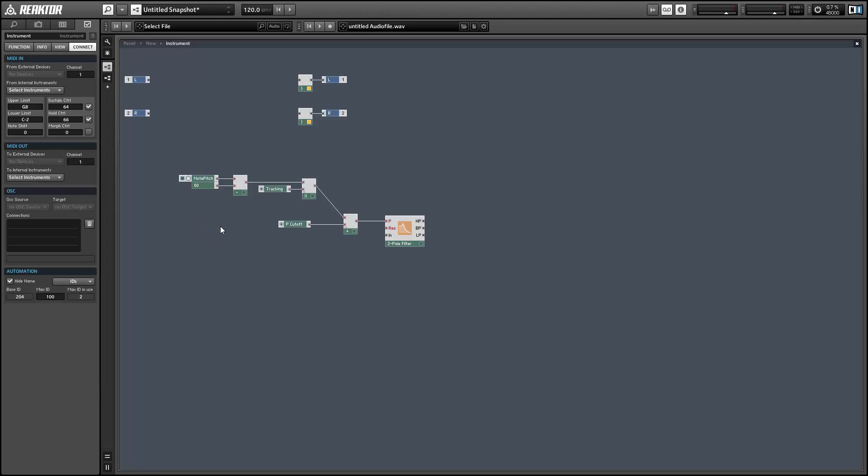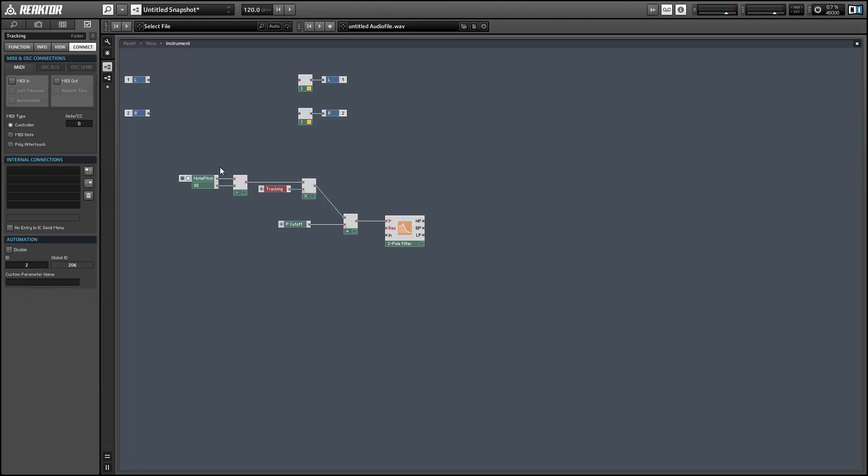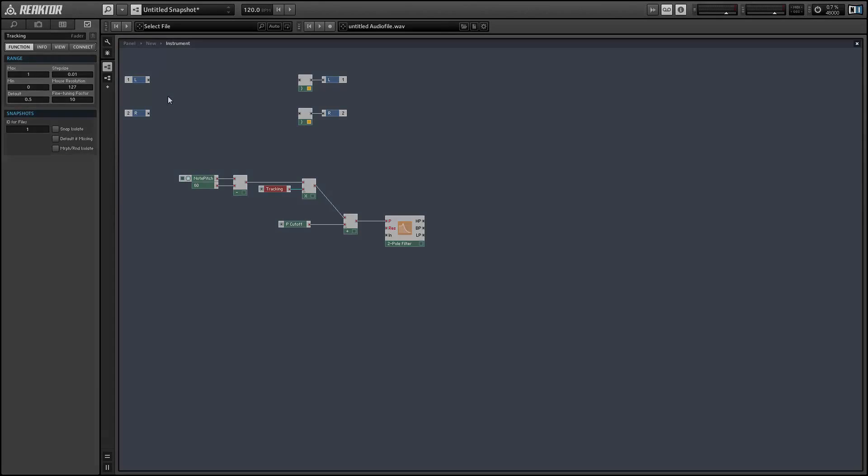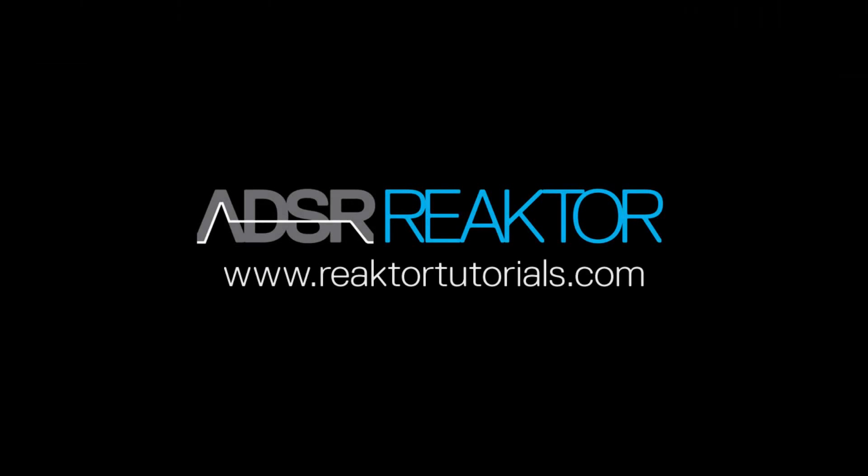So that's how to implement filter tracking in Reactor. Once again, this is Salamander Anagram with ReactorTutorials.com.